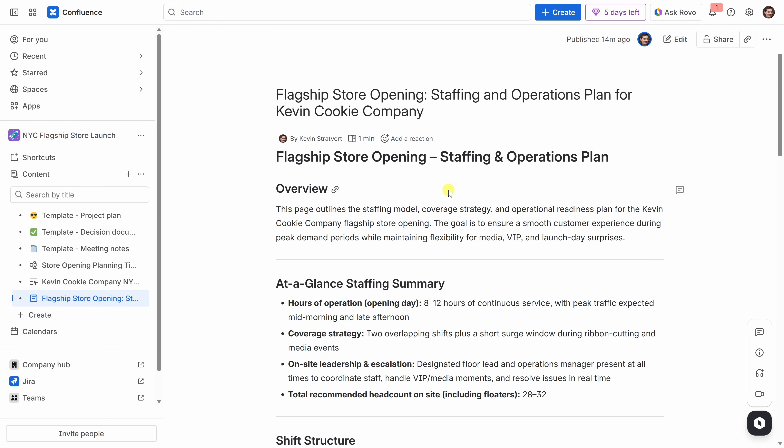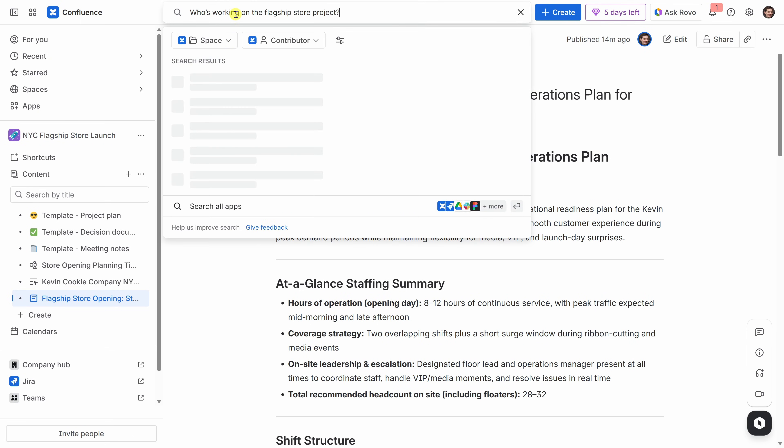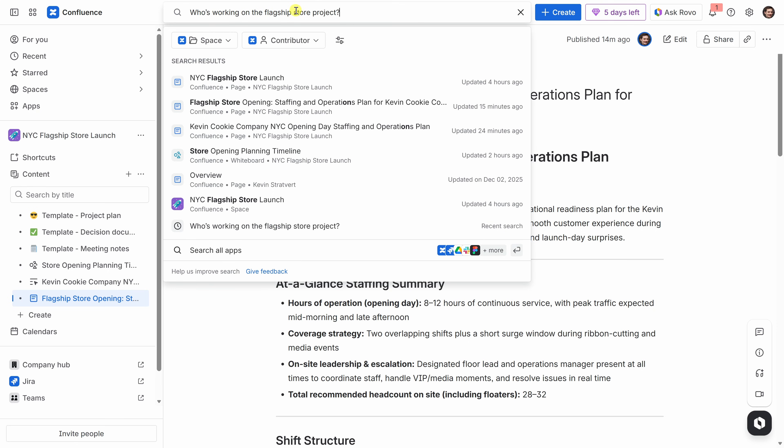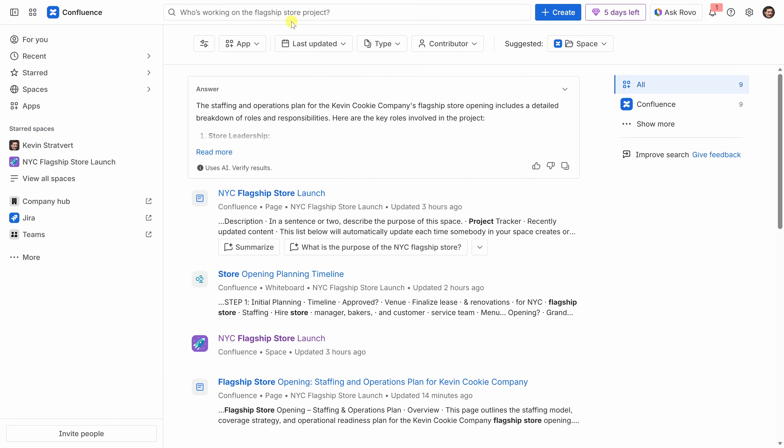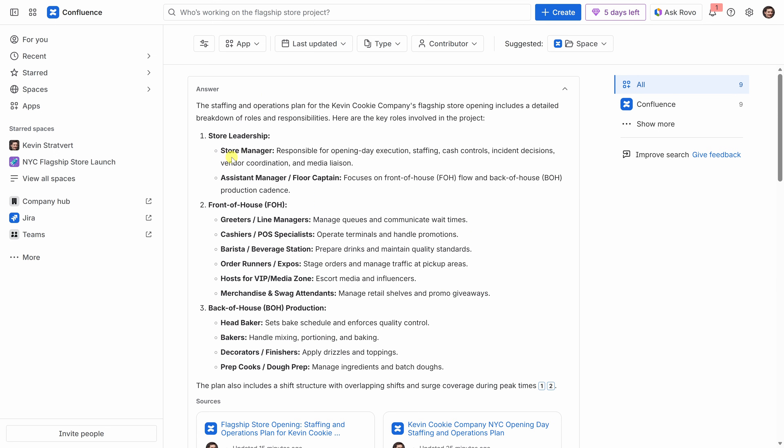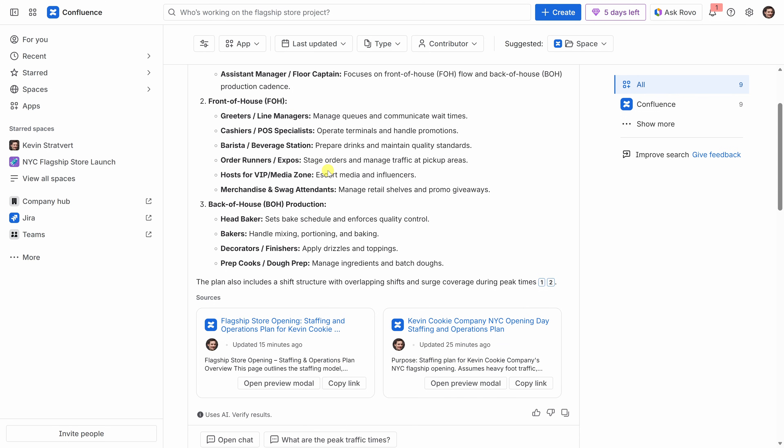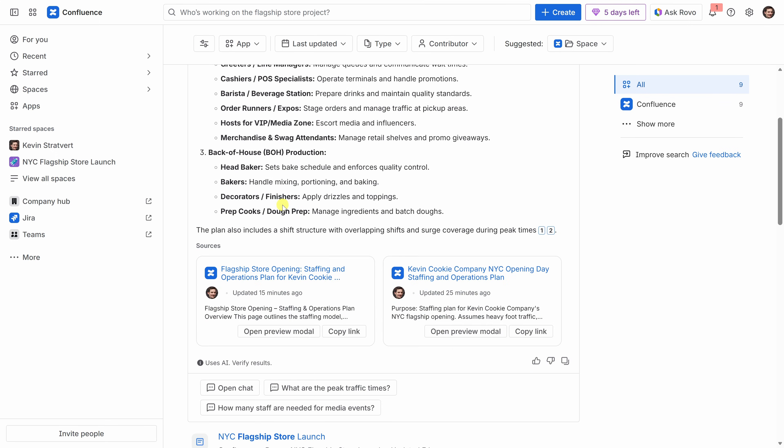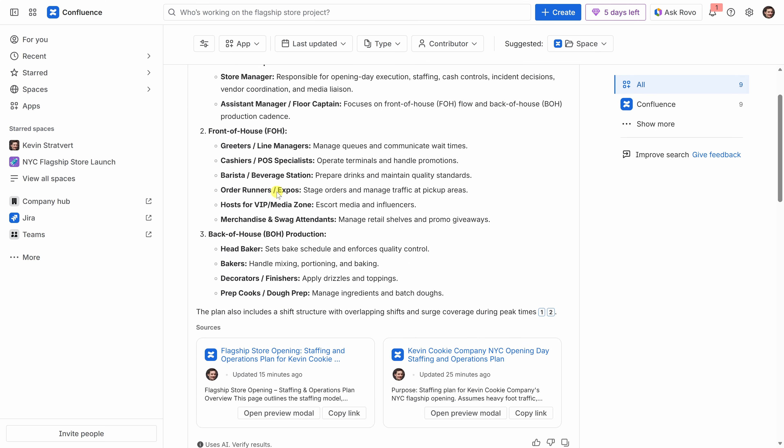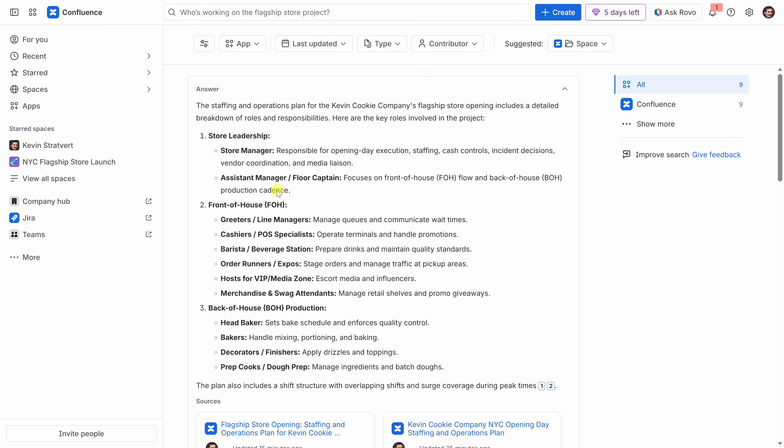Rovo can also help me find information, not just create it. At the top of the screen, I could use a search bar to ask questions in plain language. Since Confluence understands the content in my workspace, I could type a question like, let's say who's working on the flagship store project. Now Rovo looks across the teamwork graph, pulls in information from pages, live docs, whiteboards, loom videos, and more. And here it gives me a quick answer. Now this is really helpful when I'm trying to get up to speed fast or find the right person or document without digging through folders. Now of course, I could always ask follow-up questions right here in search. So it feels more like a conversation than a traditional search box.